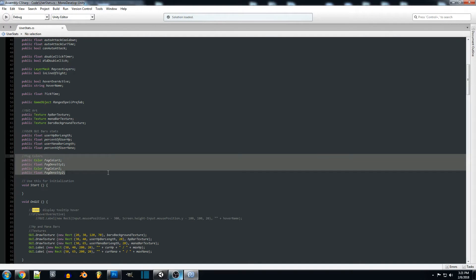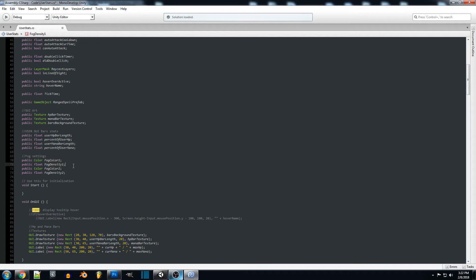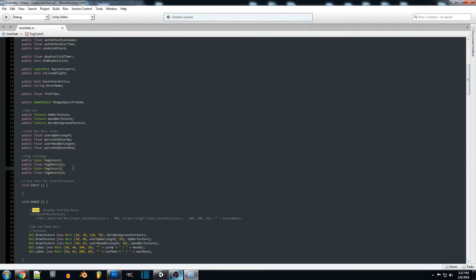So right now we're just going to be adding in some fog settings. We're going to be creating a fog color which is a color. So for this you can actually go and pick the color that you want. There's another way where you can create a new color and type in the exact color that you want. And then what we want to do is create a float for our fog density so how thick we want our fog to be. And we're just going to be doing that for two different sets. So this is going to be enacting the different environments that we're going to be entering.